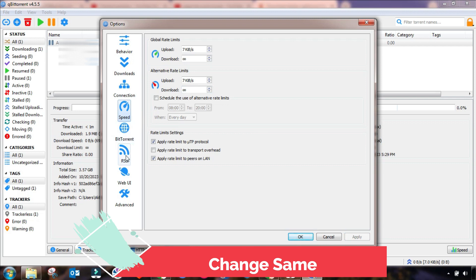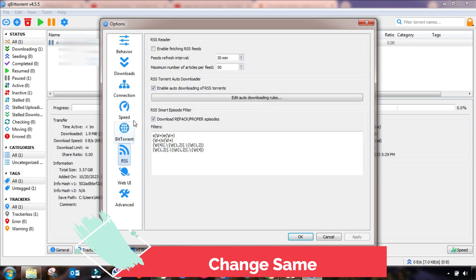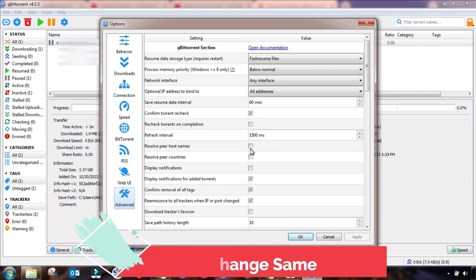This setting is done. In the RSS field, enable this setting and also change the interval to 25 minutes, then Apply and OK. The Web UI has no important settings to change.